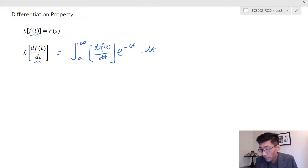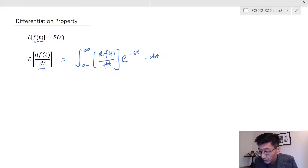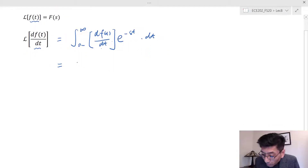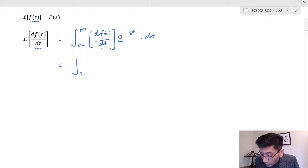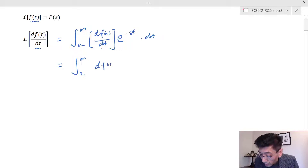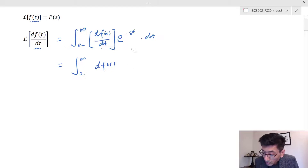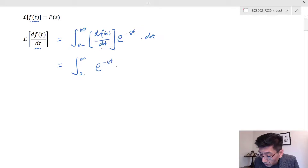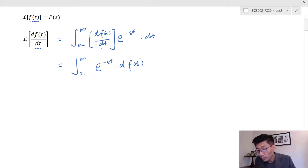Right off the bat, the dt cancels, so we can write this as the integral from 0⁻ to infinity of e^(−st) df(t). Now we're going to use the chain rule — integration by parts — to evaluate this.